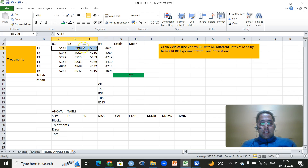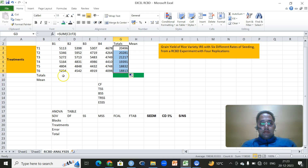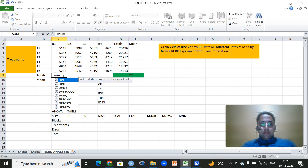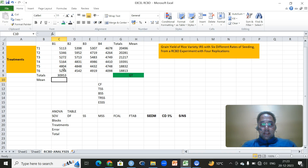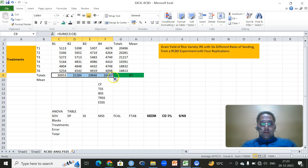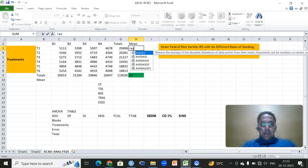Very quickly, the first thing is that we have to get the totals for the treatments. We will use the autosum function, or we can simply write is equal to sum. Then we have to drag all these values to get the grand total. Then if we want to get the average — since averages are very important, the comparisons are done on the basis of average.